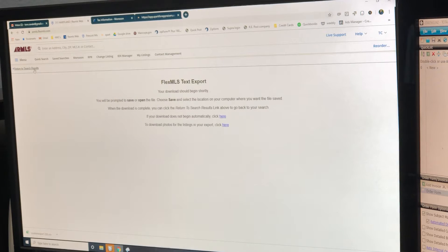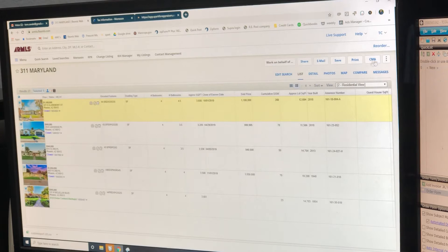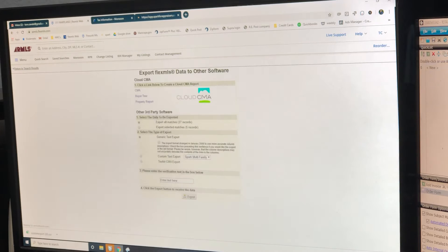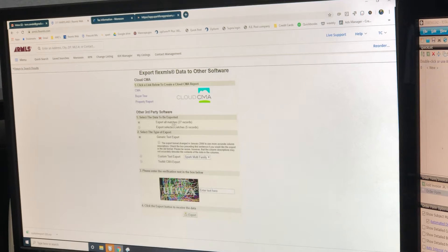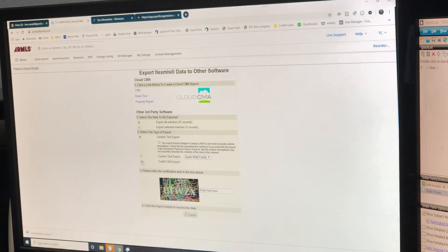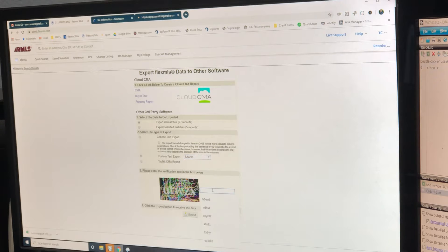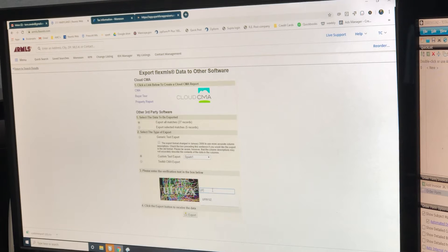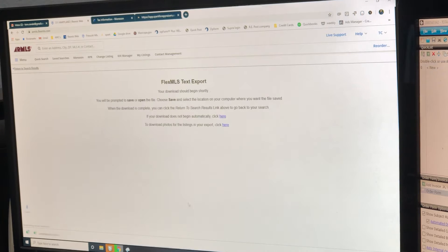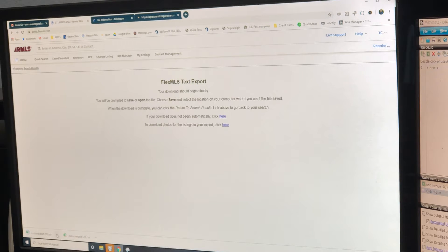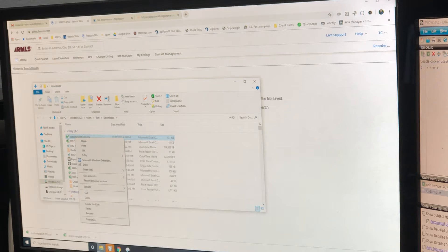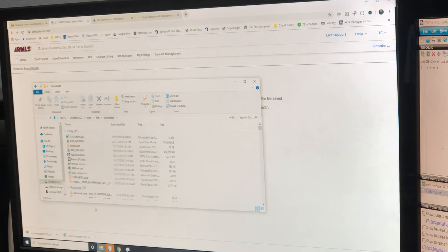Then we go back. Export again. But now we're going to do all, export all matches. That's going to be our market conditions. I'm going to export that. It's going to pop up down here again. Show and folder. Rename that. 311 MC.